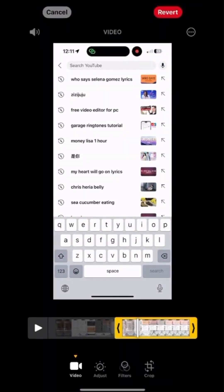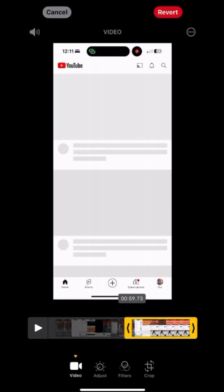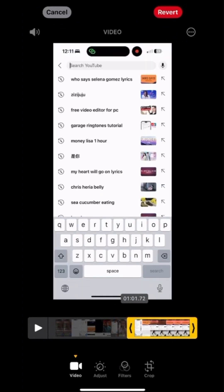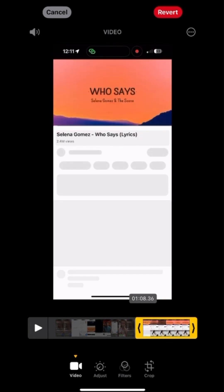Press the red button from iPhone Dynamic Island to stop the screen recording. The video recorded is automatically saved into your photo album.